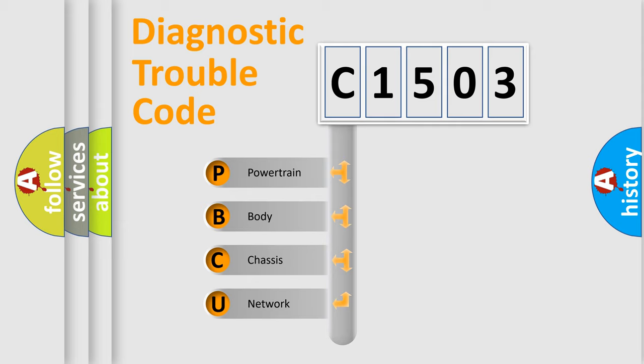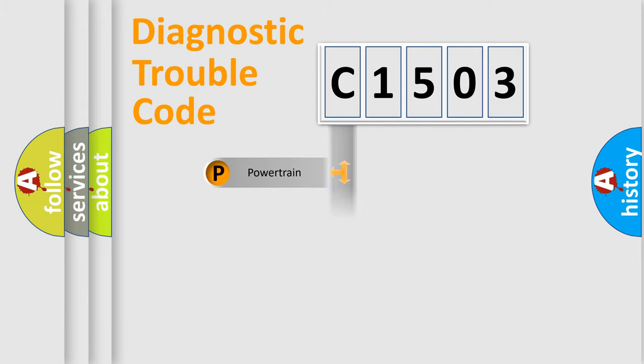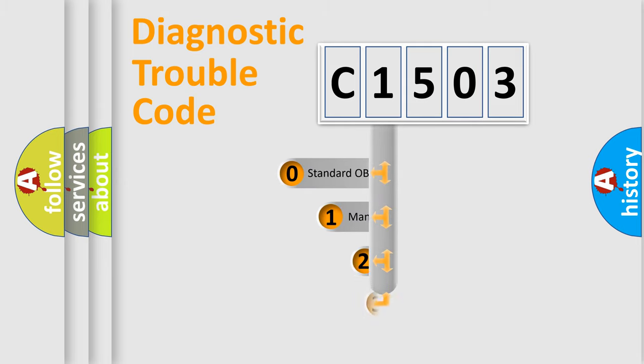We divide the electric system of the automobile into four basic units: powertrain, body, chassis, and network. This distribution is defined in the first character code.